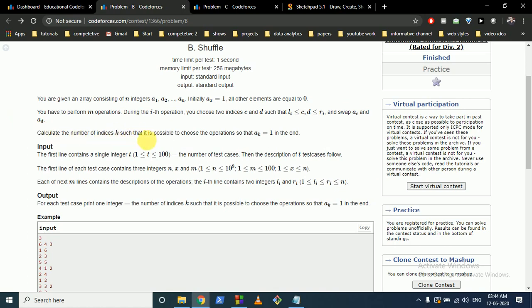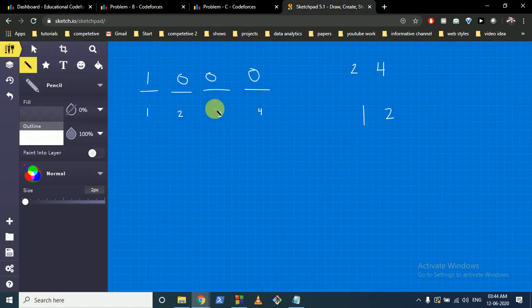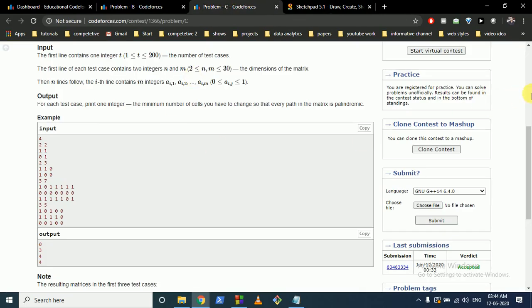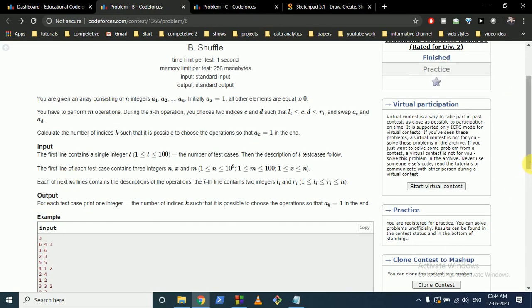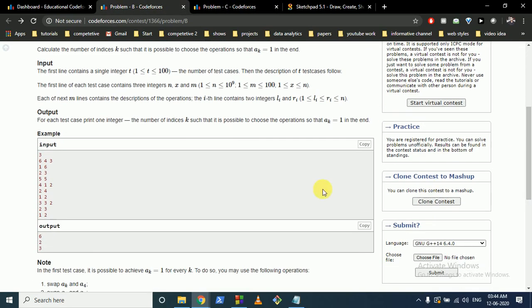Then you calculate the number of indices k such that it is possible, after choosing operations optimally, that a[k] equals 1 at the end. There are t test cases.